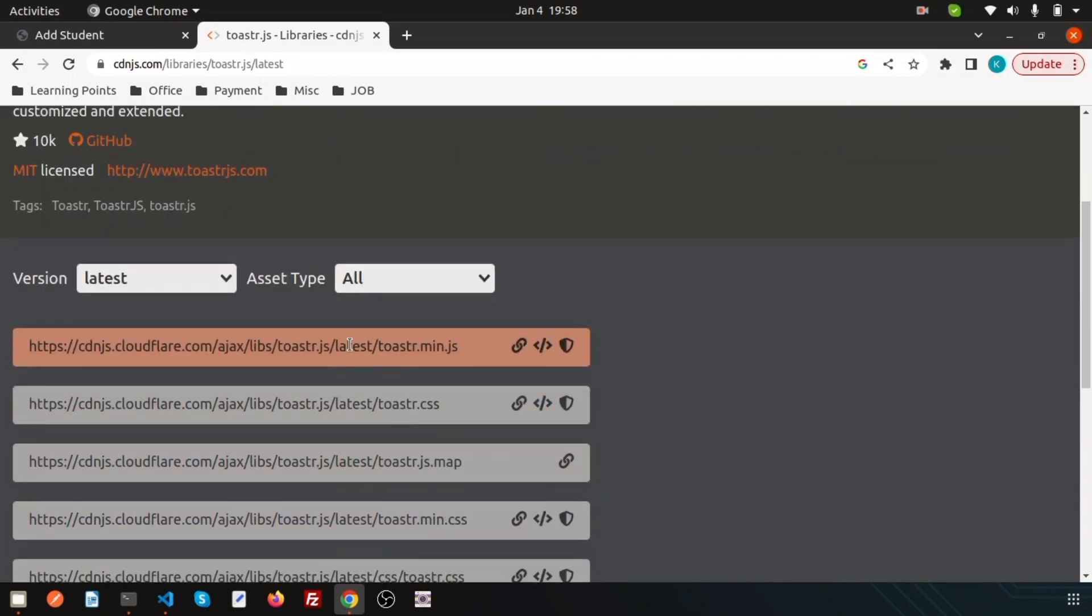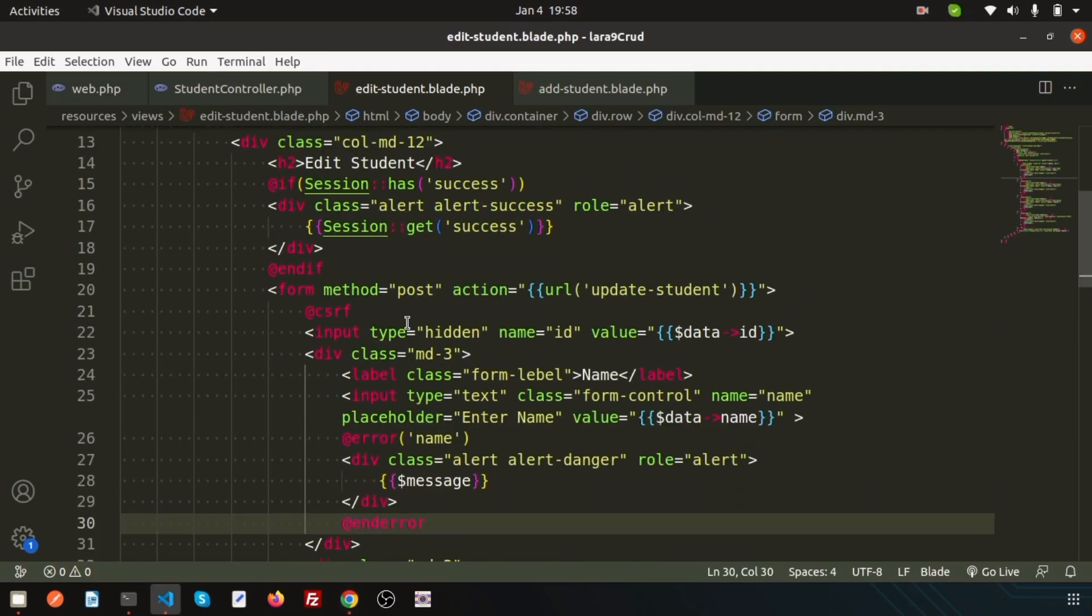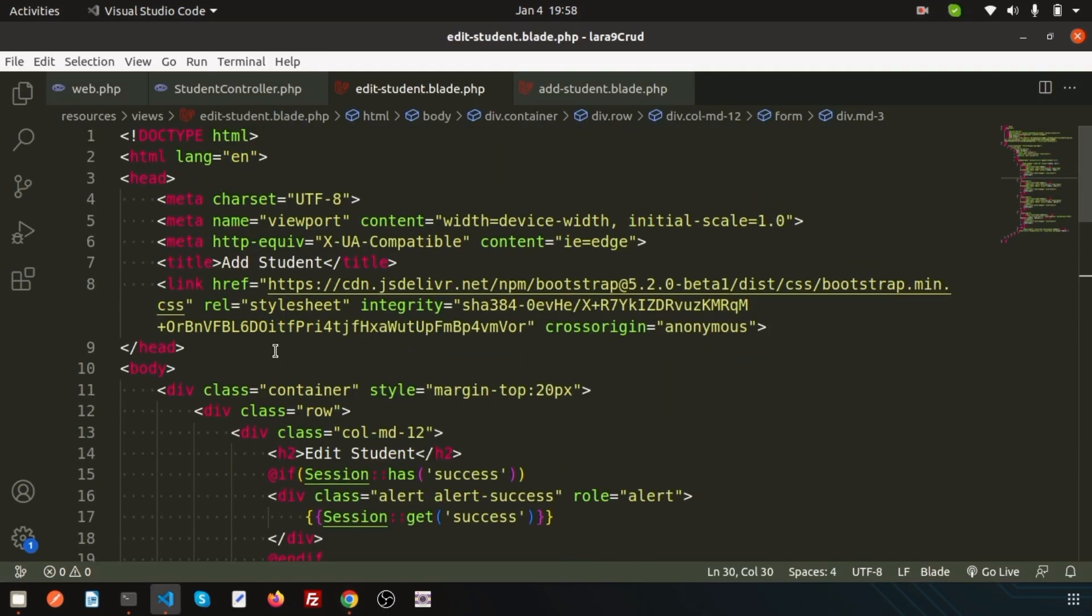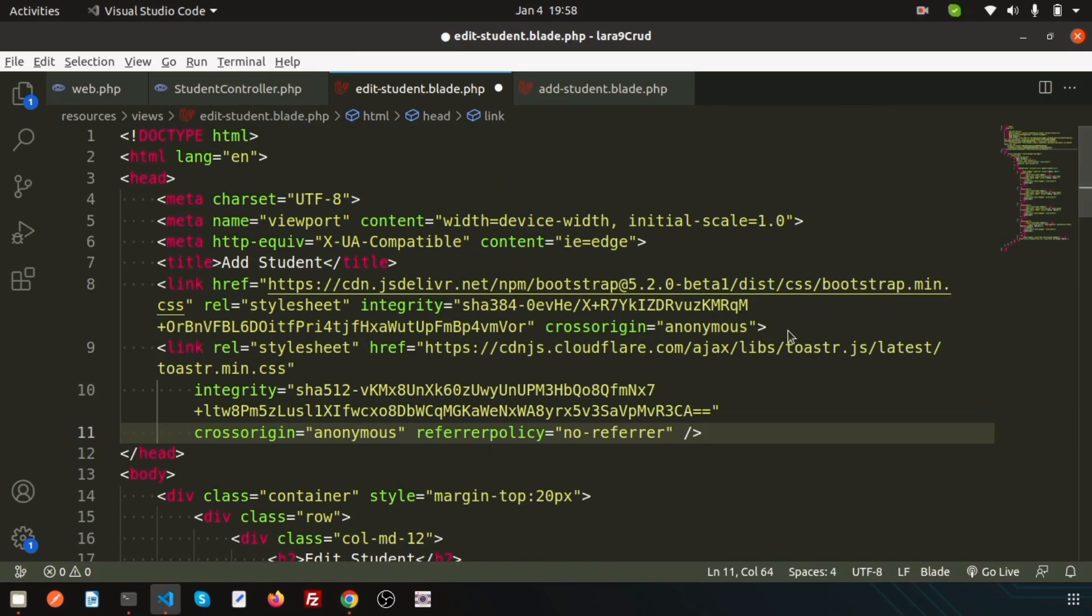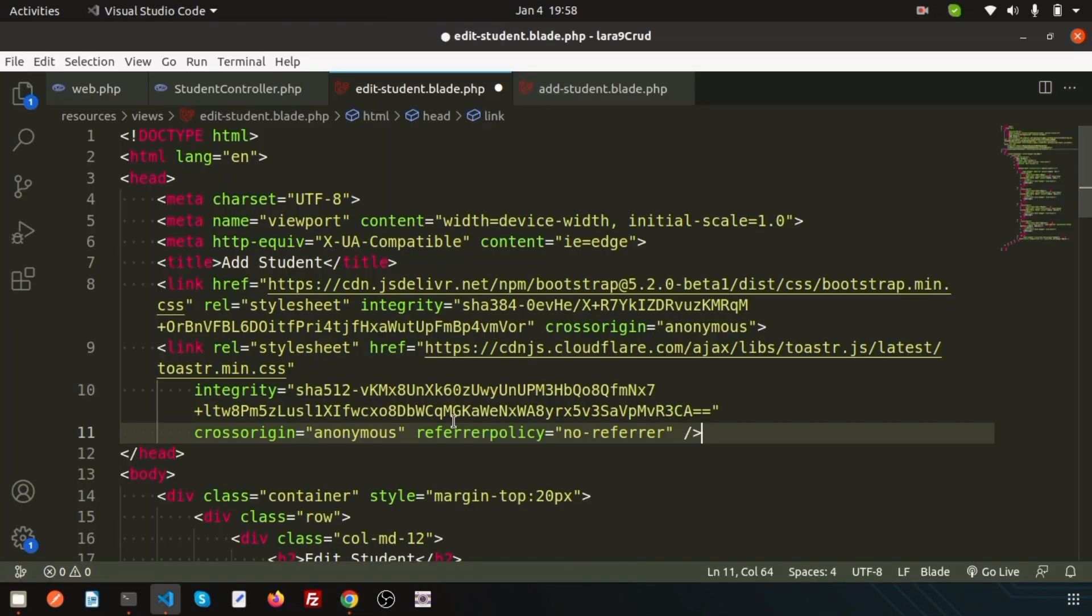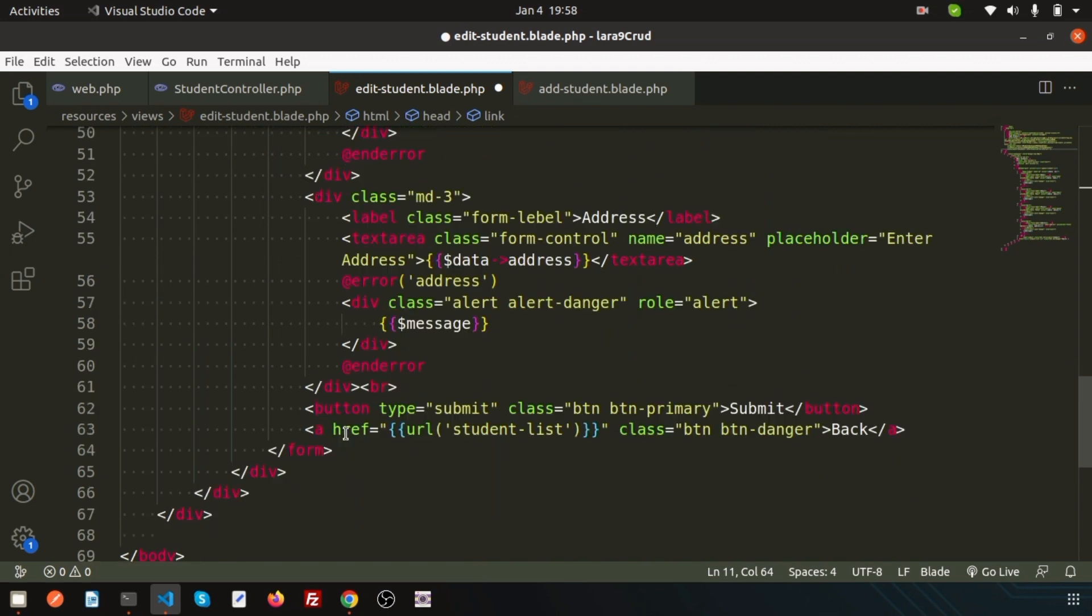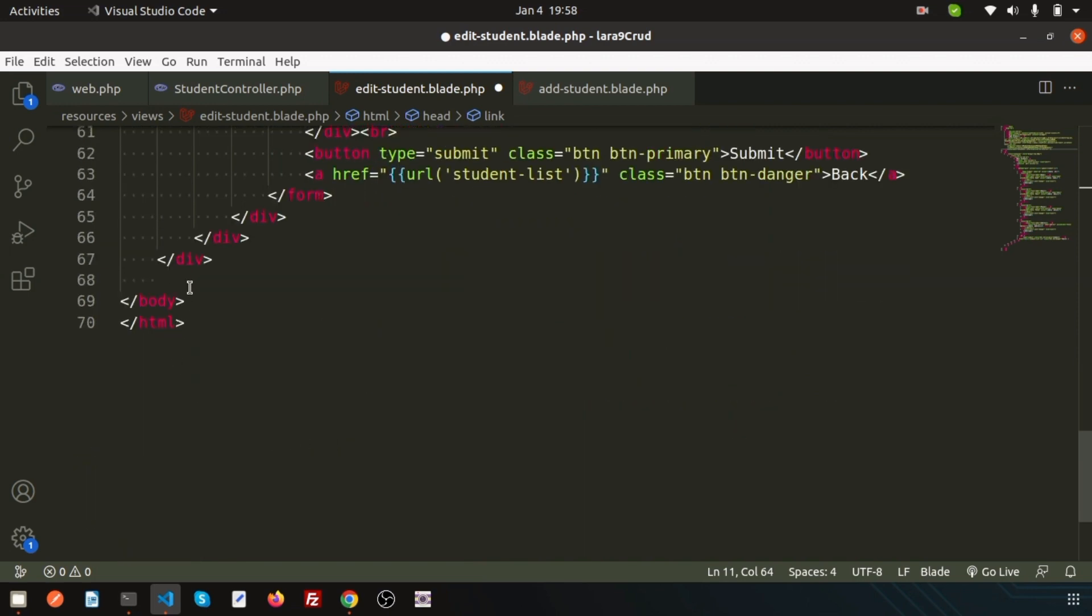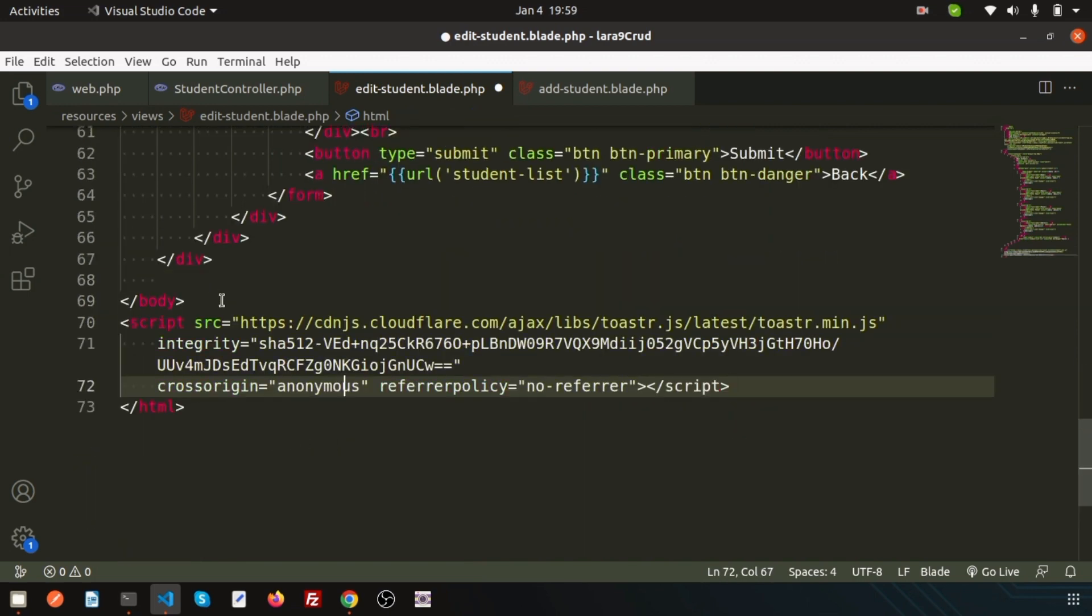To use toaster we need toaster min JS and toaster min CSS. Just copy this CSS and paste it in the head section. Also copy toaster min JS and paste it in the body section, before the body close tag.